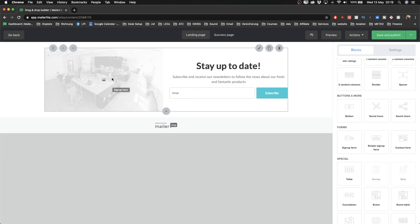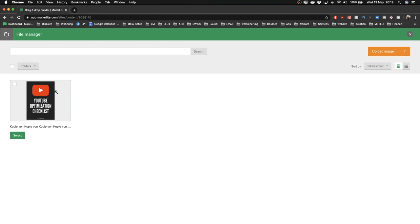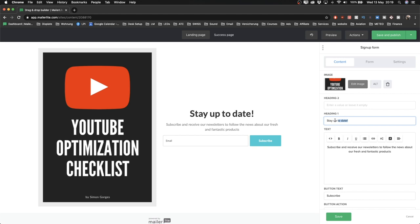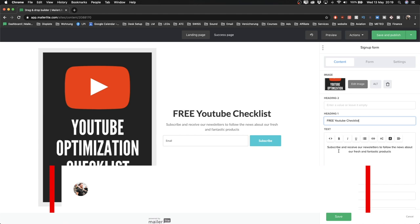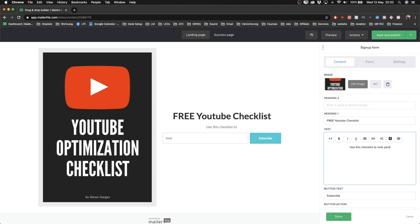This basic layout has an image, some text, and a field where they can enter their email address to land in our email list. To change the image, click on it and on the right side go to 'Image,' then 'Change,' and upload a different image. I've already uploaded the cover of my YouTube optimization checklist, so I select it and click 'Select' to import it into the landing page. Now I want to change the text — I'll go to the right side under 'Heading 1' and type 'Free YouTube checklist,' then change the subtext to 'Use this checklist to rank your videos on YouTube.'